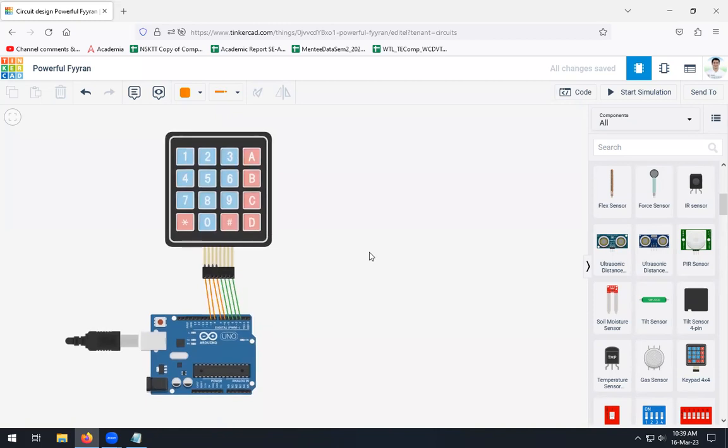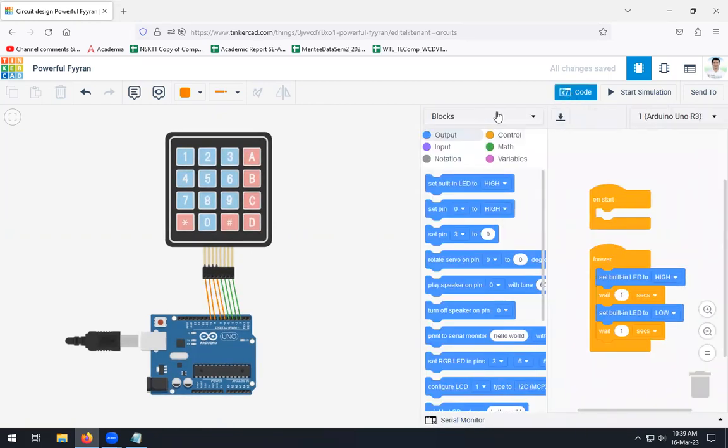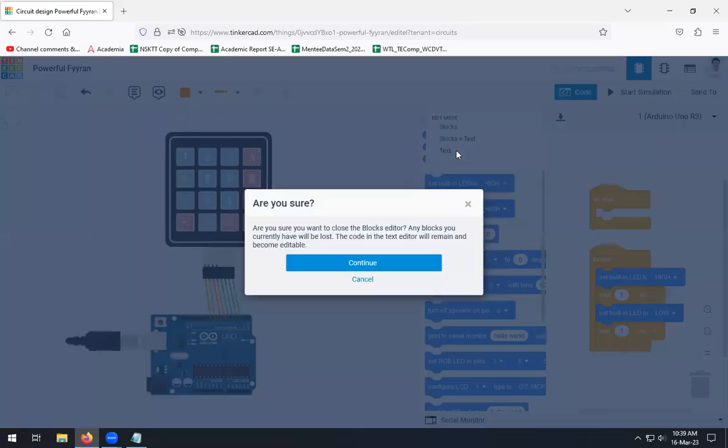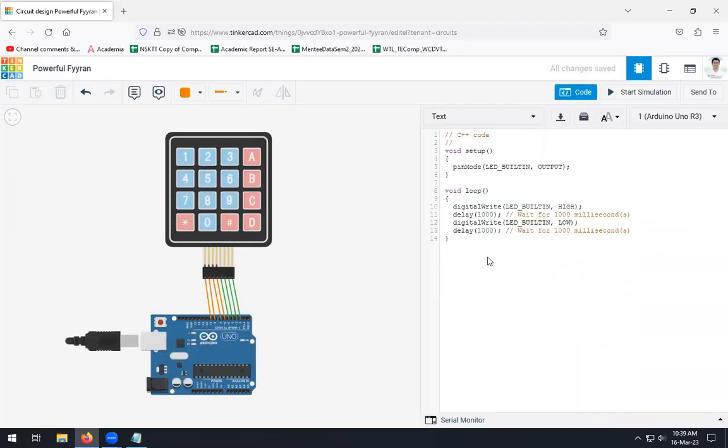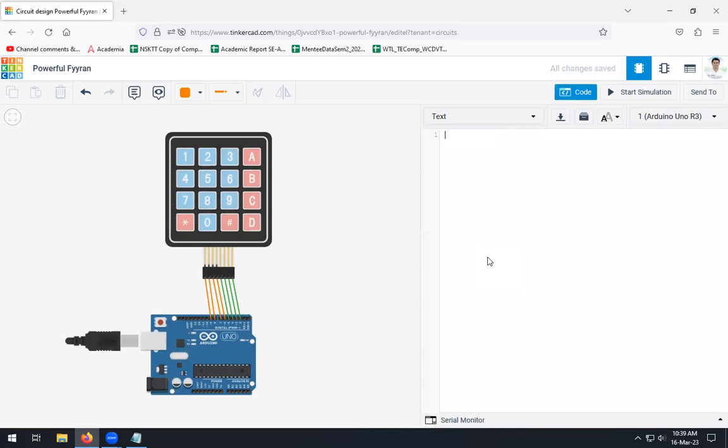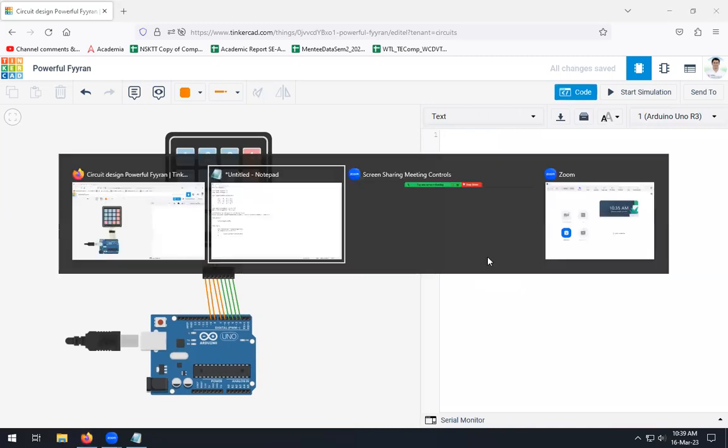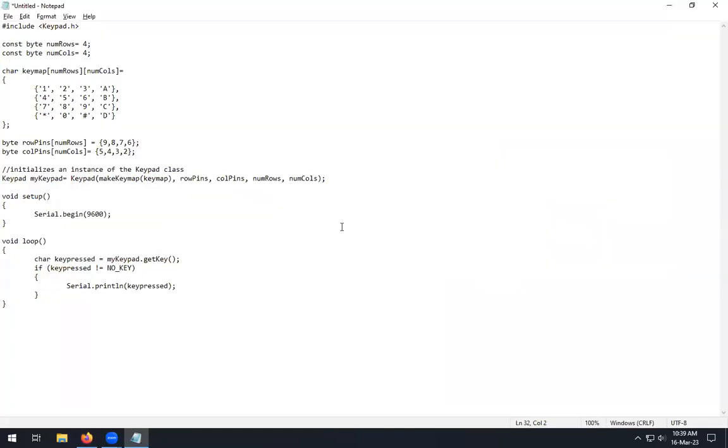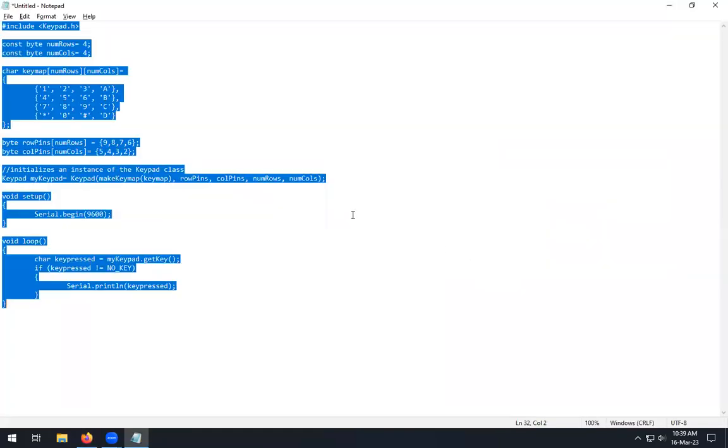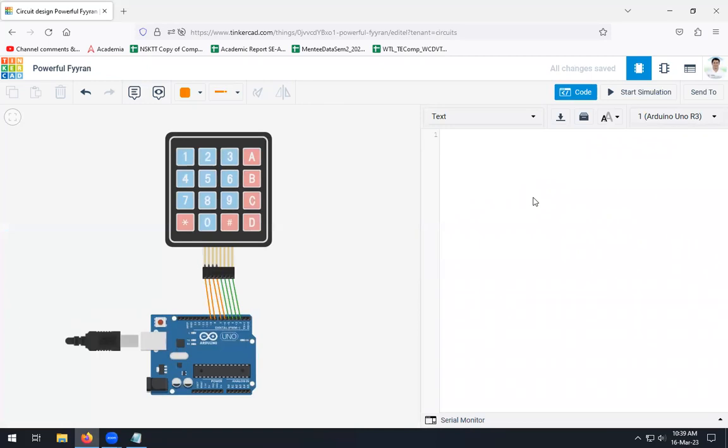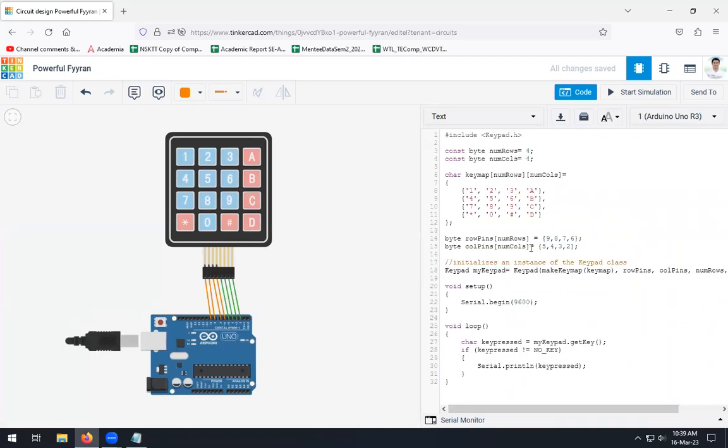Now what we need to do is we need to write the code for this keypad and Arduino interfacing. For that purpose, open this code, click on the text, continue, and remove this part. This code is already available, so I will explain that code to you.